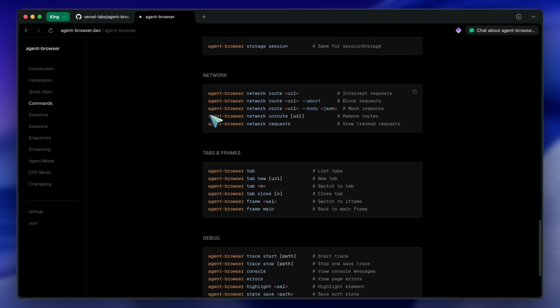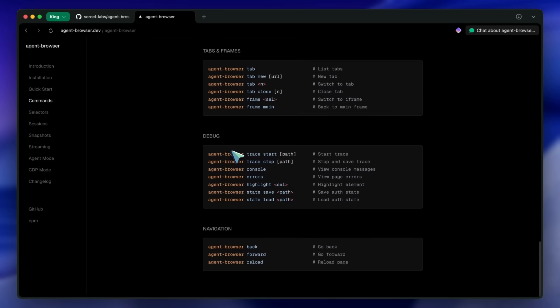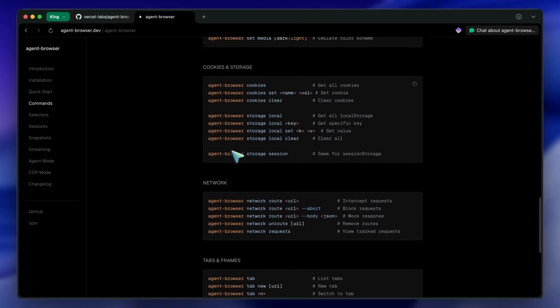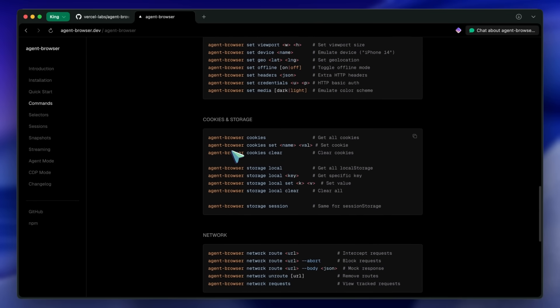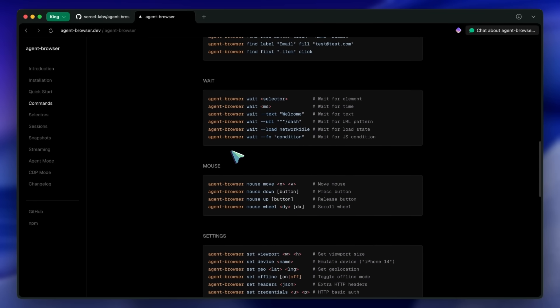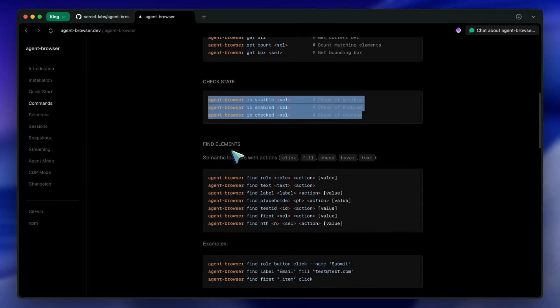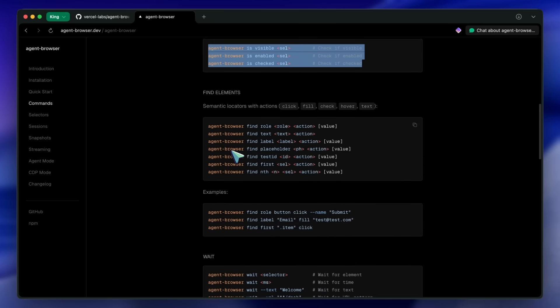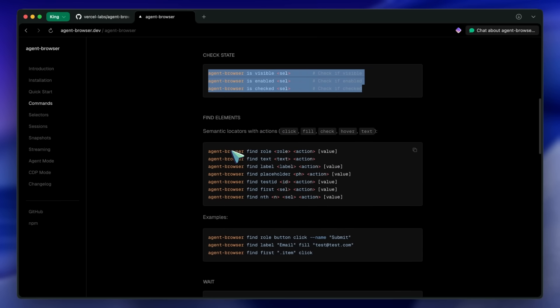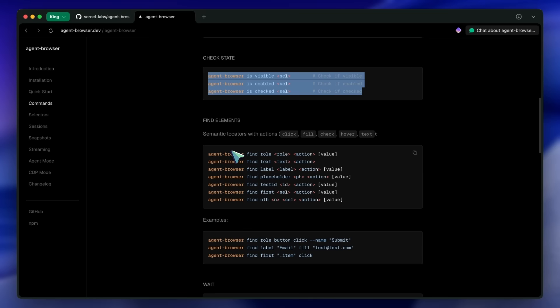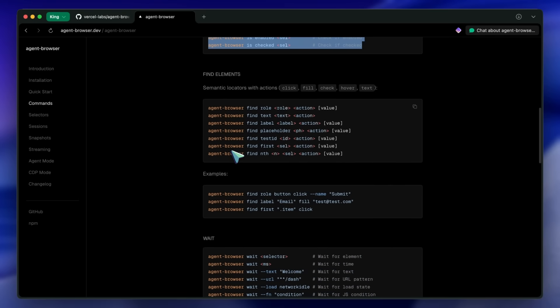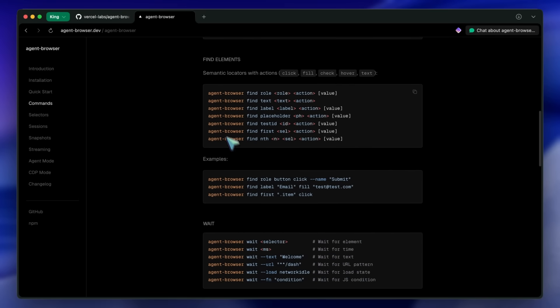For screenshots, you can run the screenshot command to capture the viewport or add the --full flag for a full page screenshot. You can also export PDFs if you need that. Now here's something really cool.